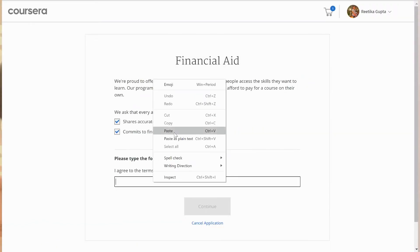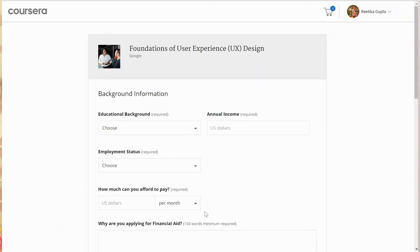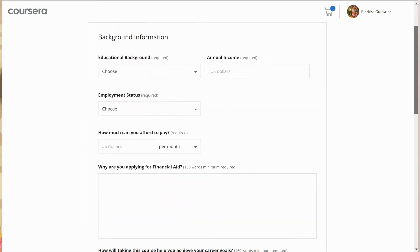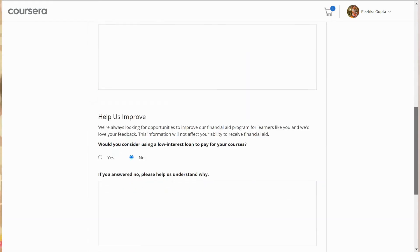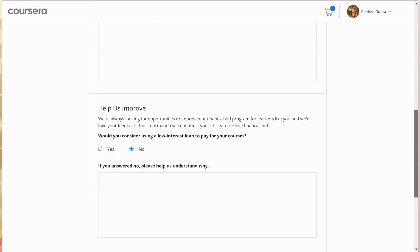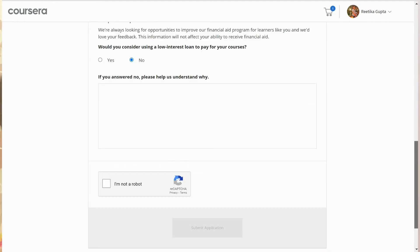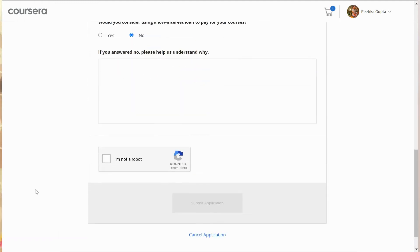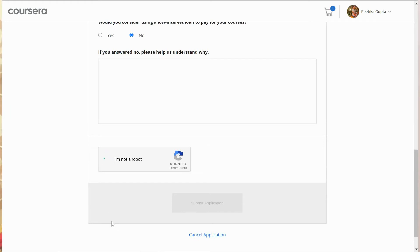Once you click, you fill in the required information. You have to give thoughtful answers to three questions: why are you applying, how this course will help you — both answered in 150 words each — and whether you can consider paying through a loan, and if not, why. Then you submit and wait two weeks for Coursera's response.